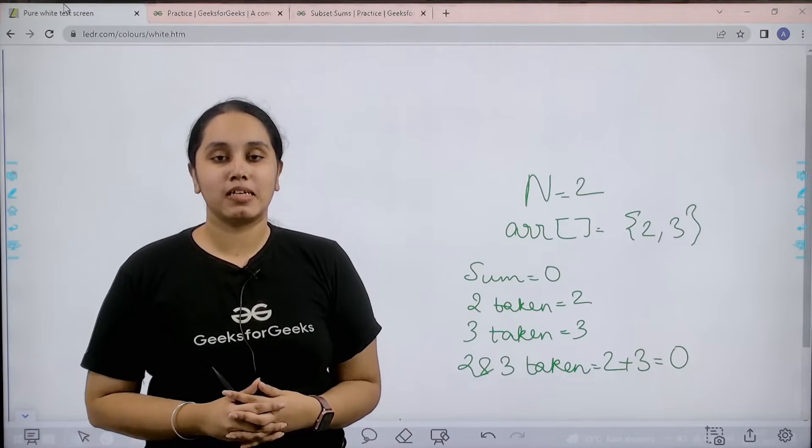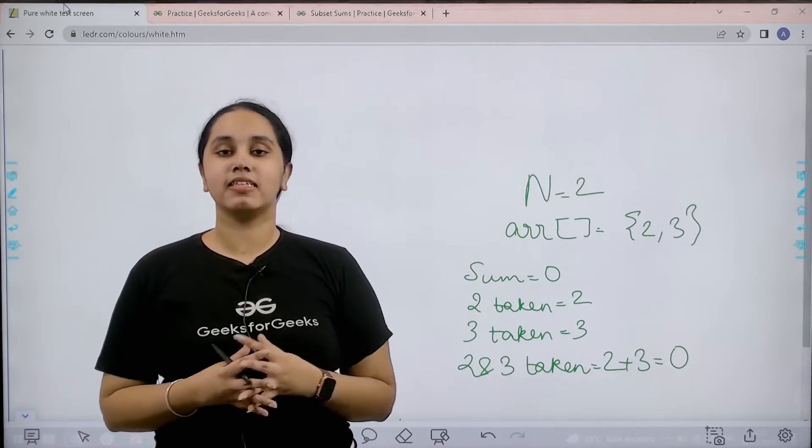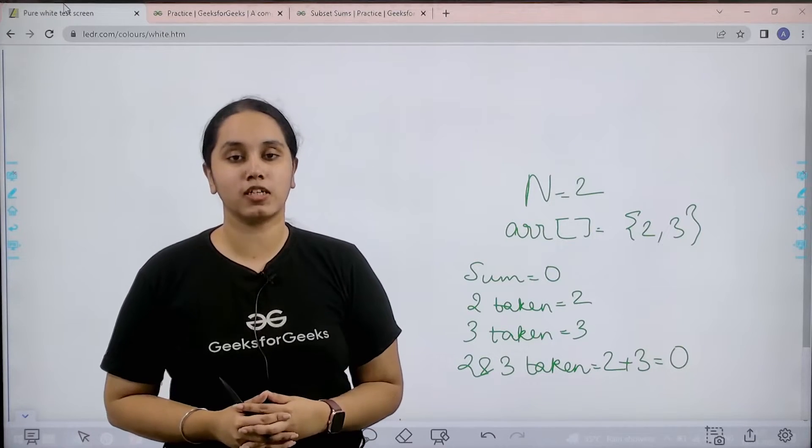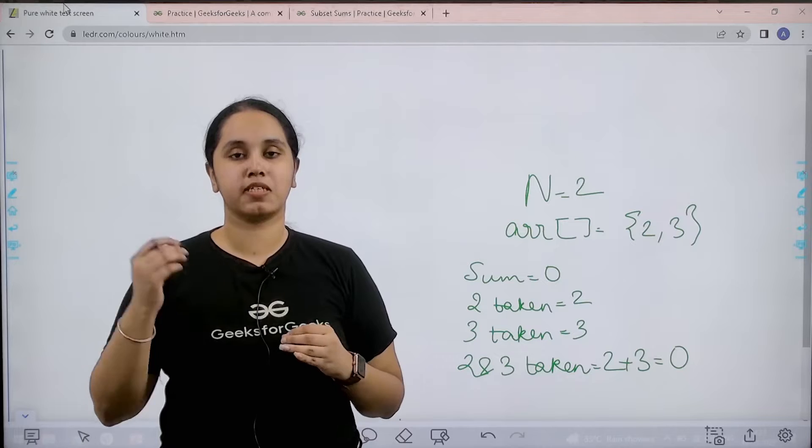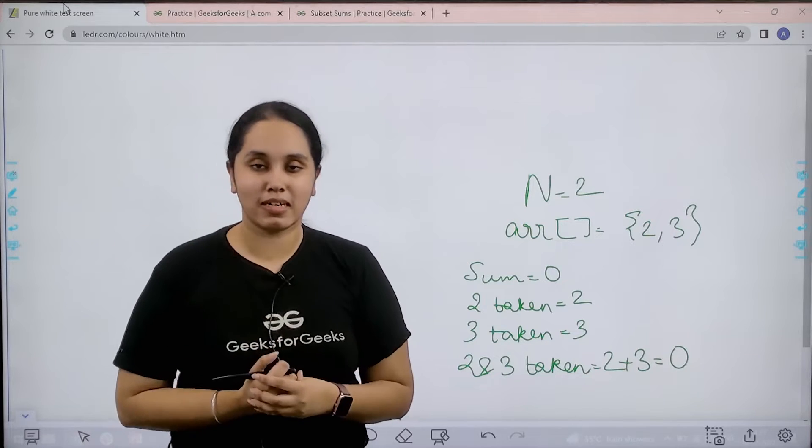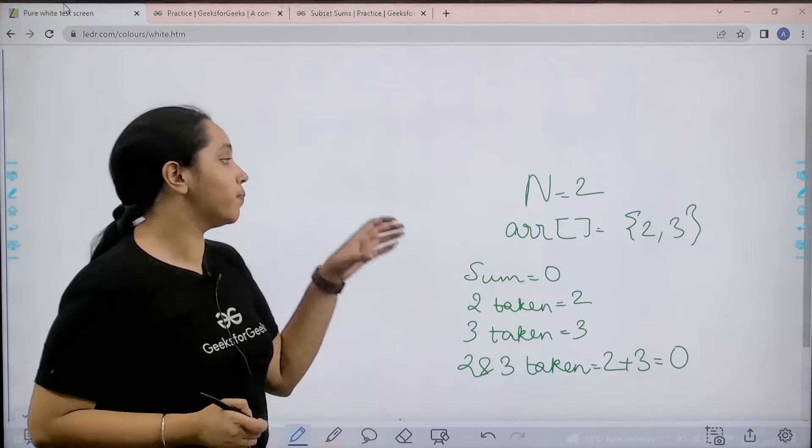Hello everyone, welcome back. In this session we would learn how to solve the practice problem subset sums. So first let us understand the question.